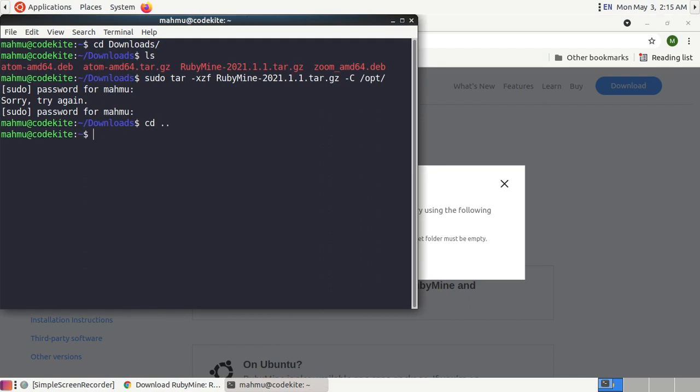Now navigate to RubyMine subdirectory bin directory.